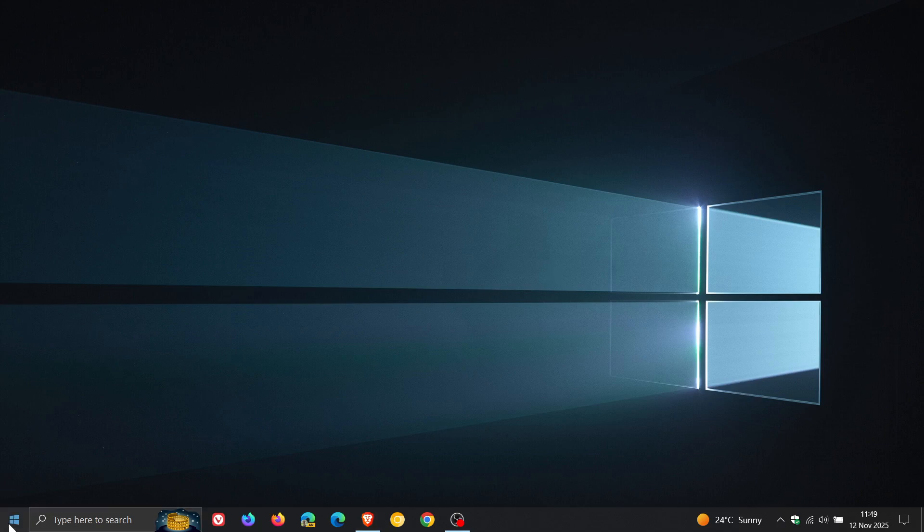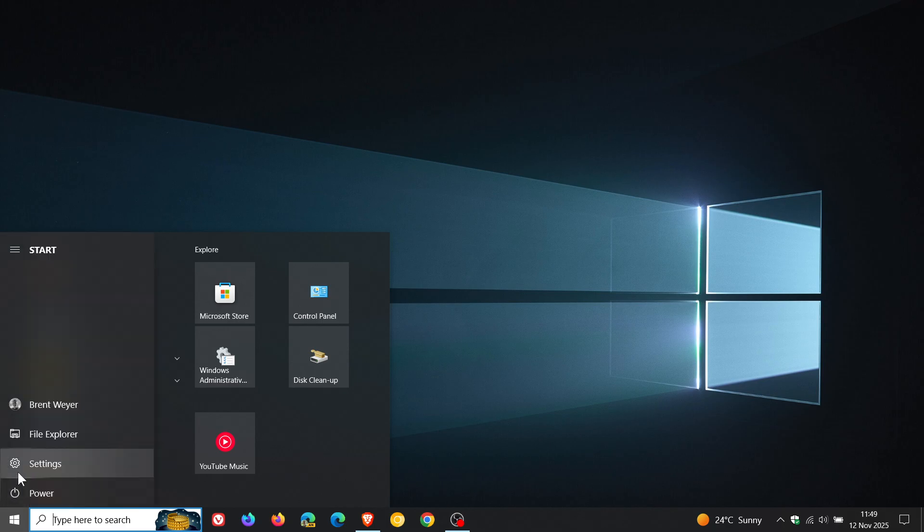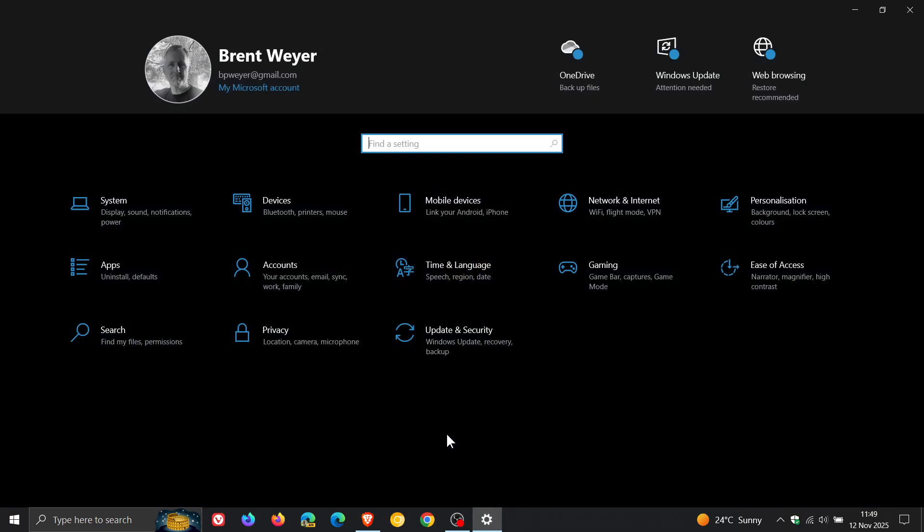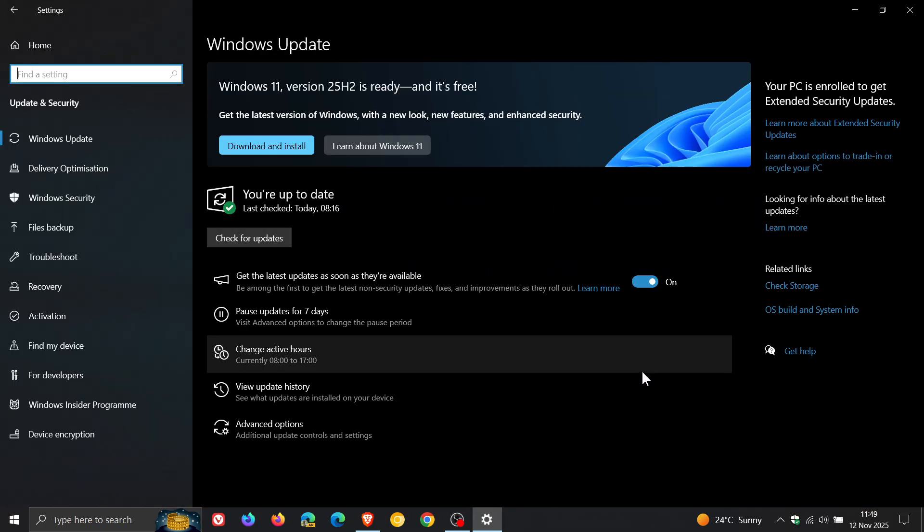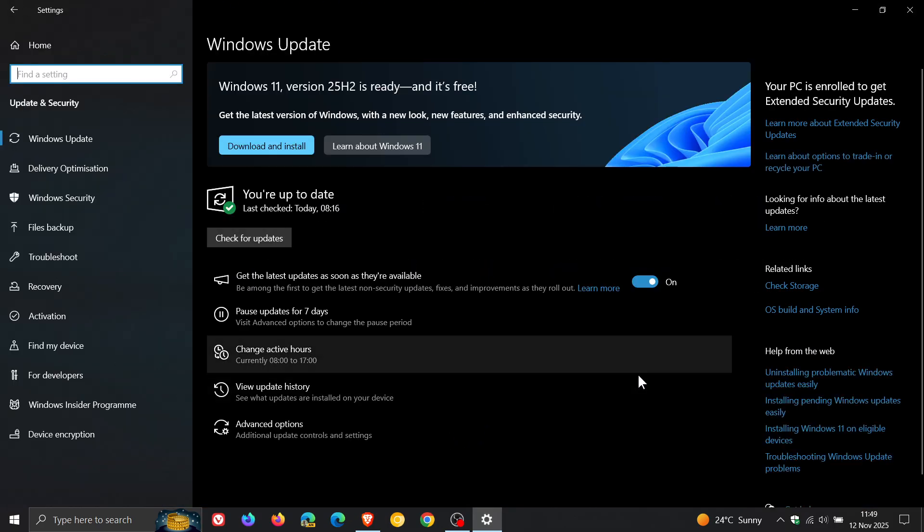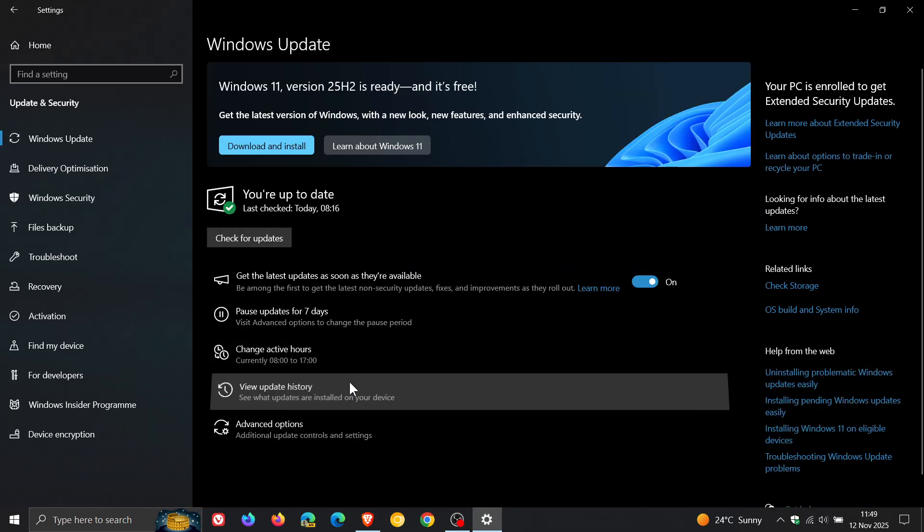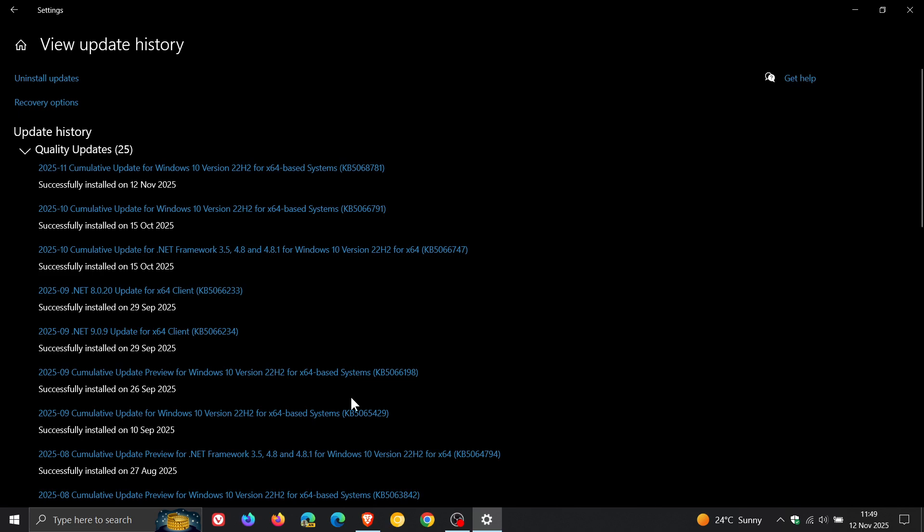Now if we head to our settings, navigate to Update and Security and if we head into our View Update History,